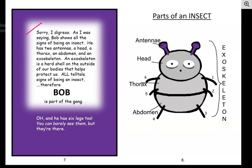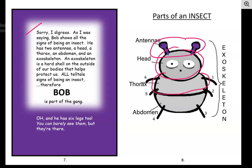Bob shows all the signs of being an insect. He has two antennae — there are his antennae. A head — of course, there's his head. A thorax — that's that middle section right here. An abdomen — that is this bottom section right down here. And an exoskeleton. An exoskeleton is a hard shell on the outside of our bodies that helps protect us. All telltale signs of being an insect. Therefore, Bob is part of the gang. Oh, and he has six legs, too. You can barely see them, but they're there. I can see his six legs just fine — there's one, two, all the way around.